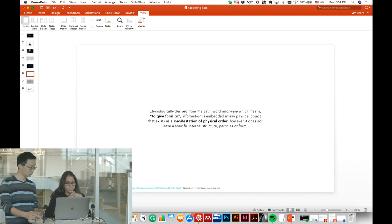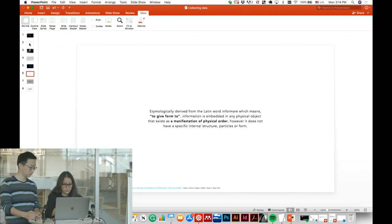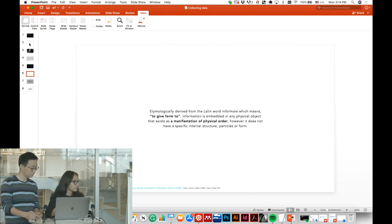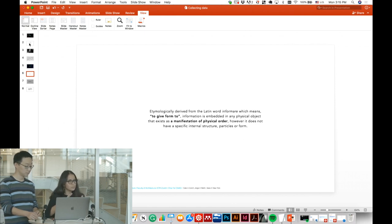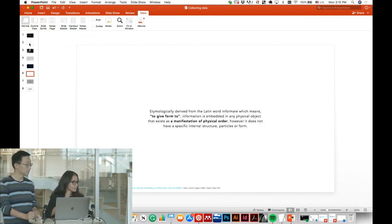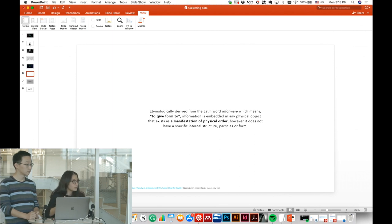If we look at the etymology of the word, 'information' comes from 'informare,' which means 'to give form to.' This aligns with the idea of making a stance — deciding what to see through all this data.